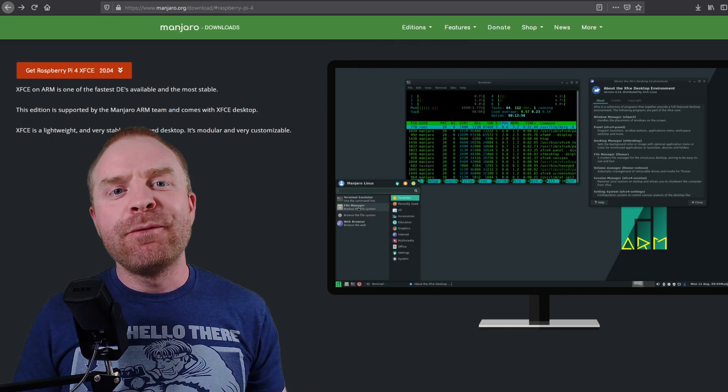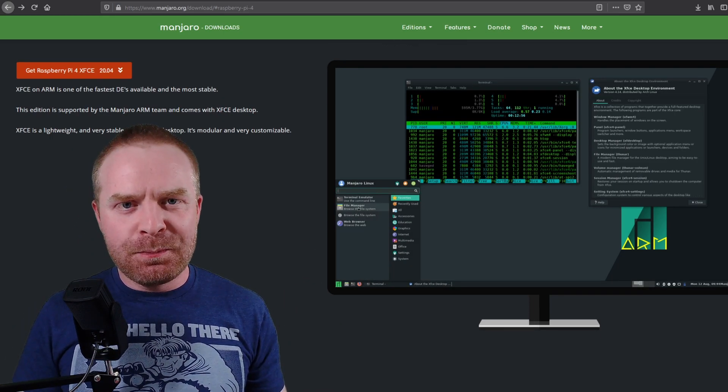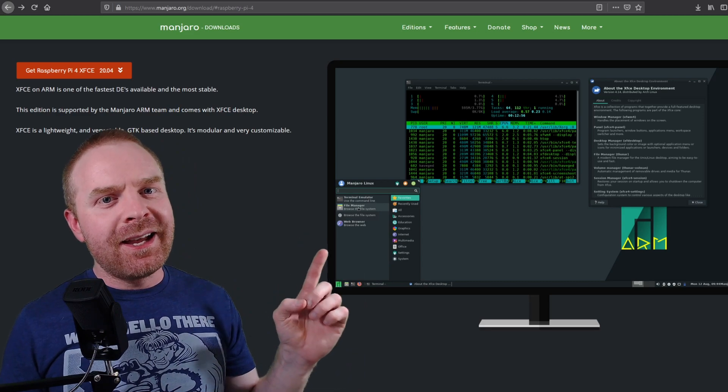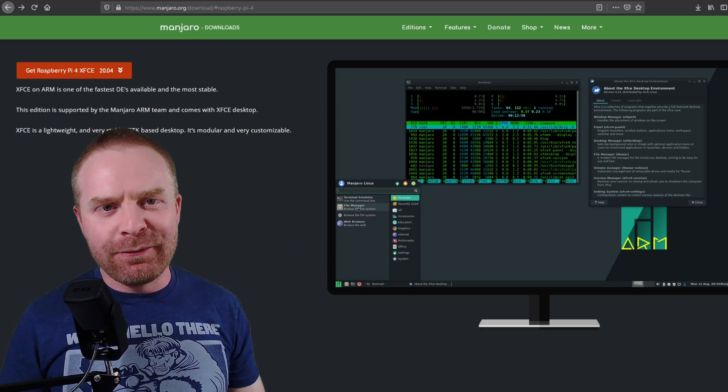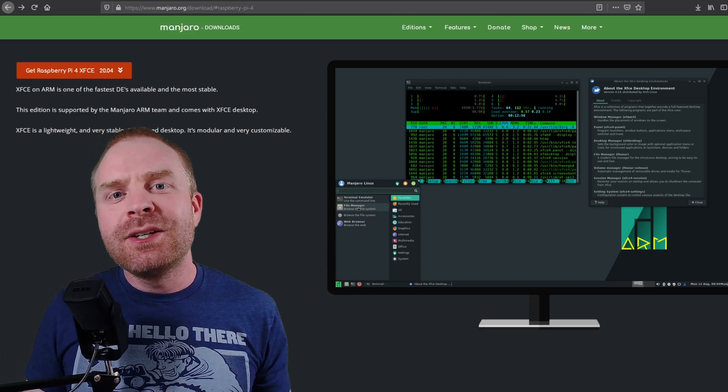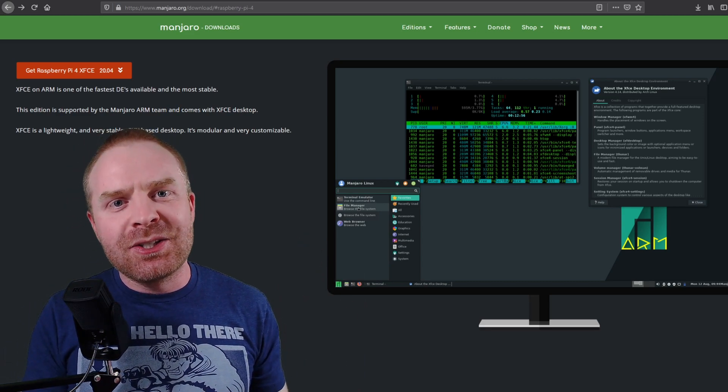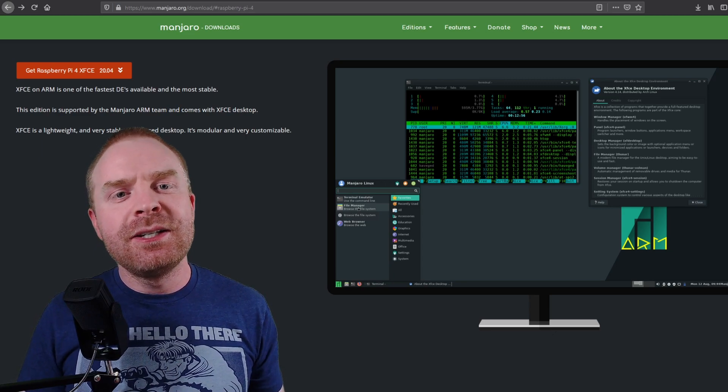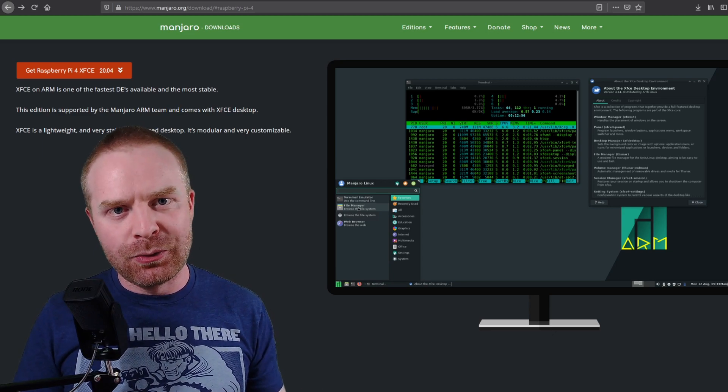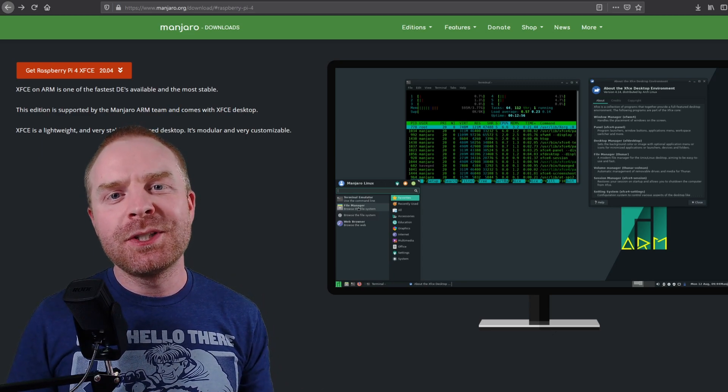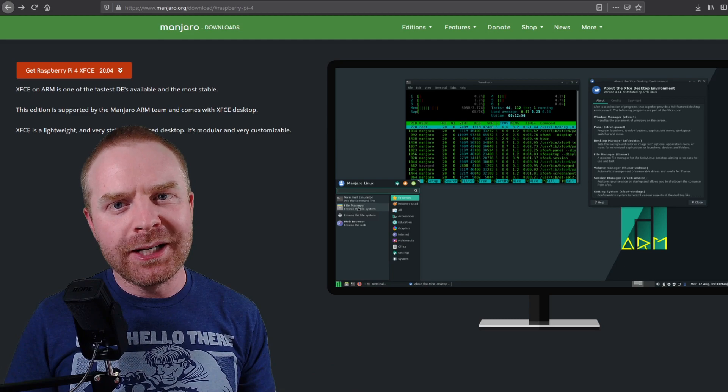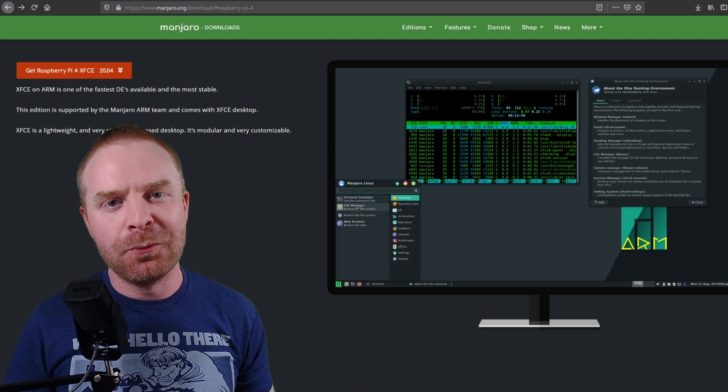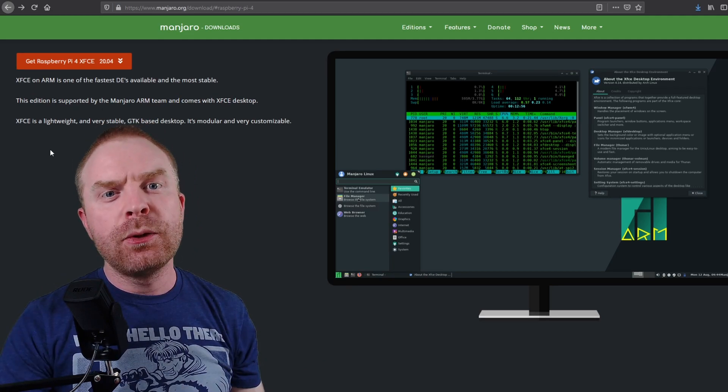Now, if you're looking for speed and stability, I would recommend picking up the XFCE version of Manjaro. While it doesn't look as good as the KDE version, it still looks good in its own right. In this video, I'm going to install both operating systems so you can see them side by side and make up your own mind.